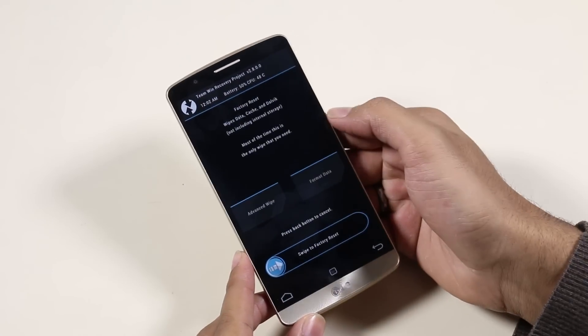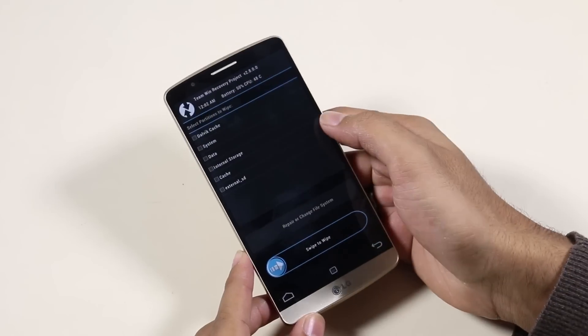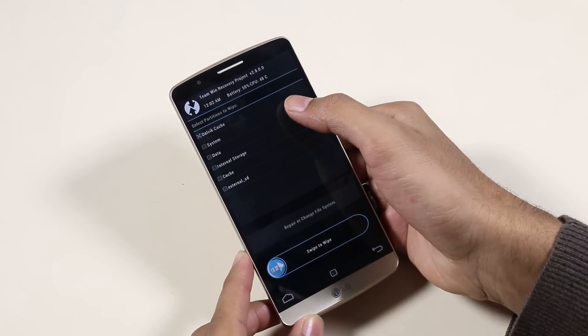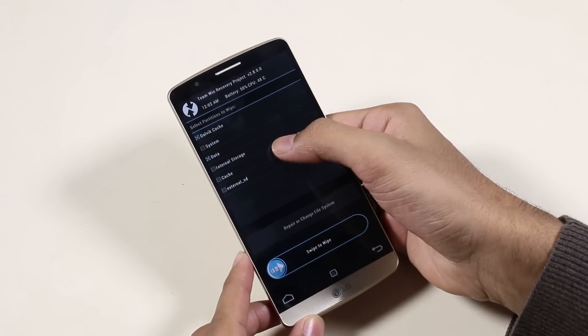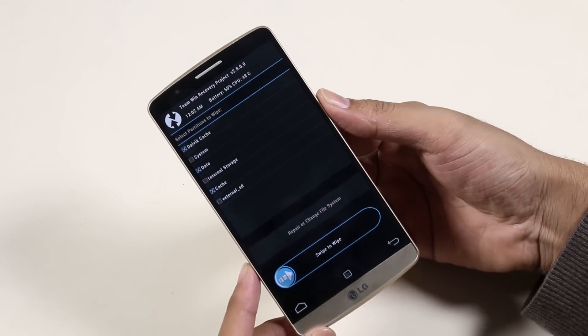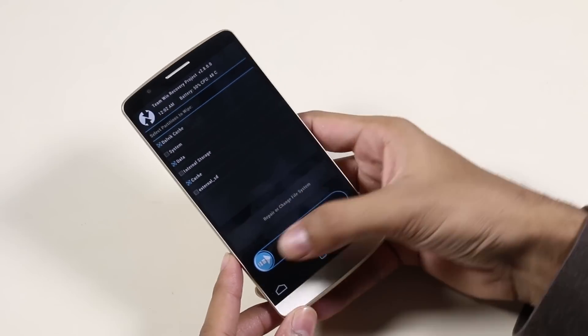Once you're in recovery mode, go to Wipe, go to Advanced, and here check Dalvik, Data, and Cache, and swipe to wipe.